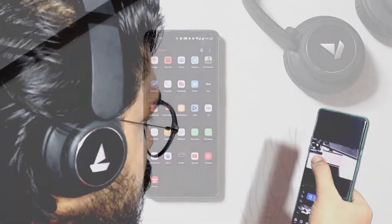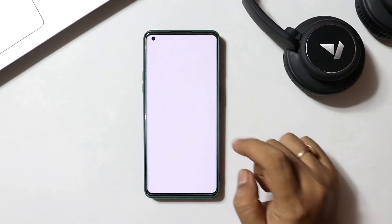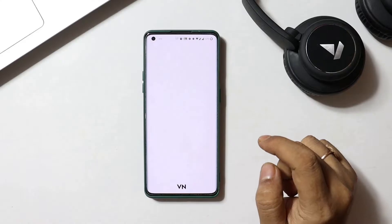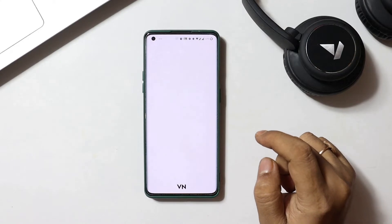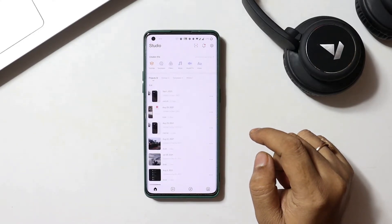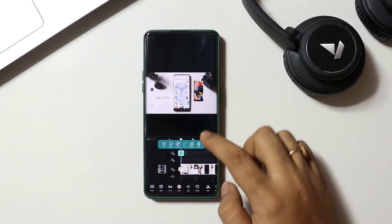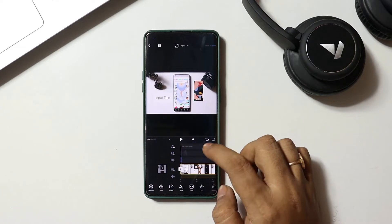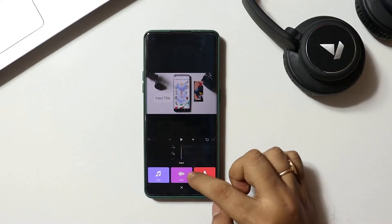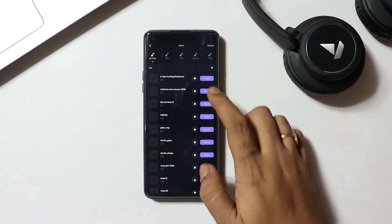The first one in the list is my personal favorite video editor named VN Video Editor. A free HD video editor with all pro features. It's simple but powerful as well. VN is suitable for both beginners and professional users.